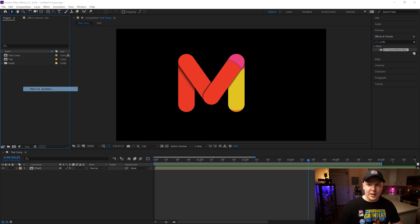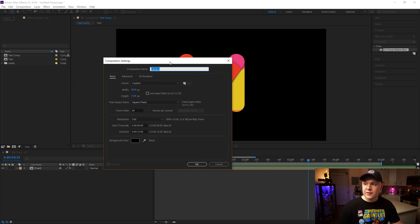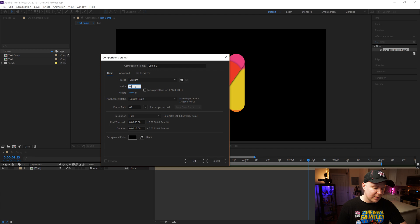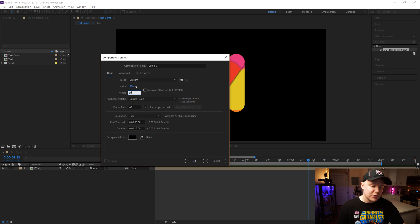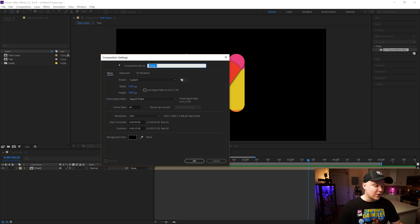I'm going to right click and do New Composition. For the purposes of this tutorial I'll do 1920 by 1080 — you can choose whatever resolution you want — 60 frames per second, duration 15 seconds. Composition name, call this Take Two.